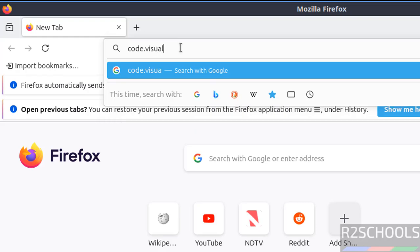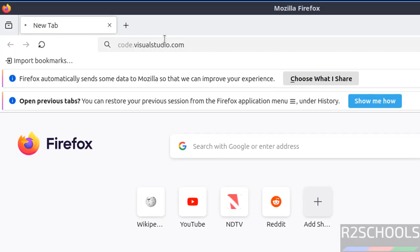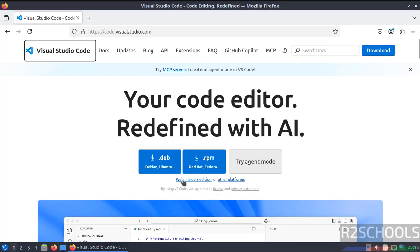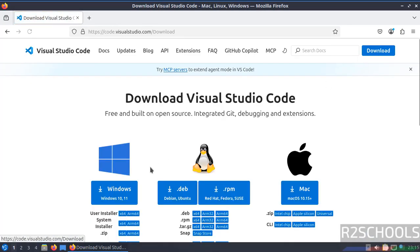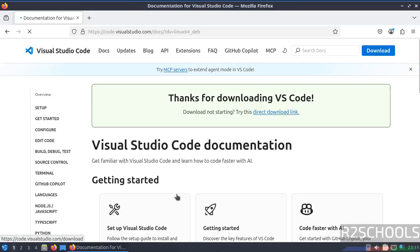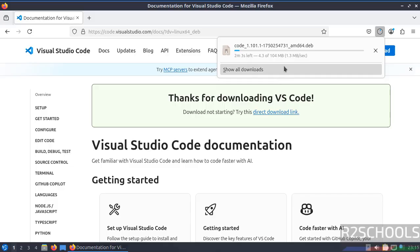Click on this .deb Debian package, or go to Download then select the same .deb Debian package. Click on it and wait a moment. Download will be started. See, download started and its size is 104 megabytes. Wait until download completes.